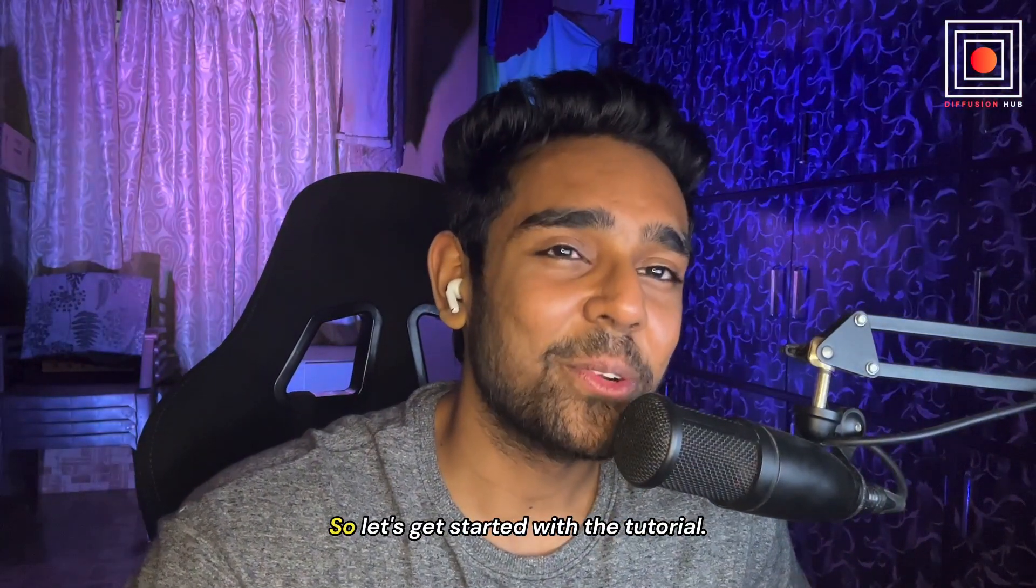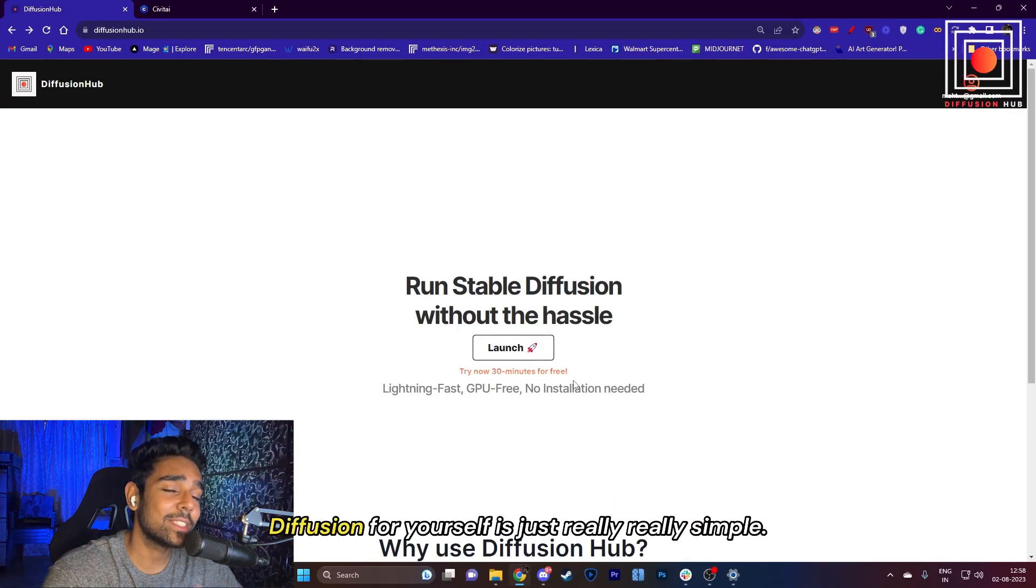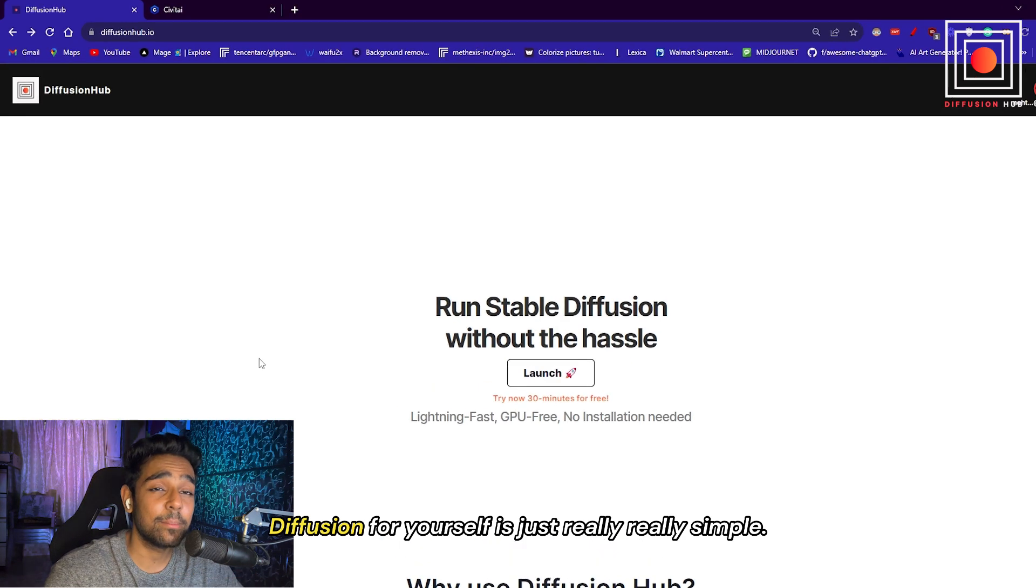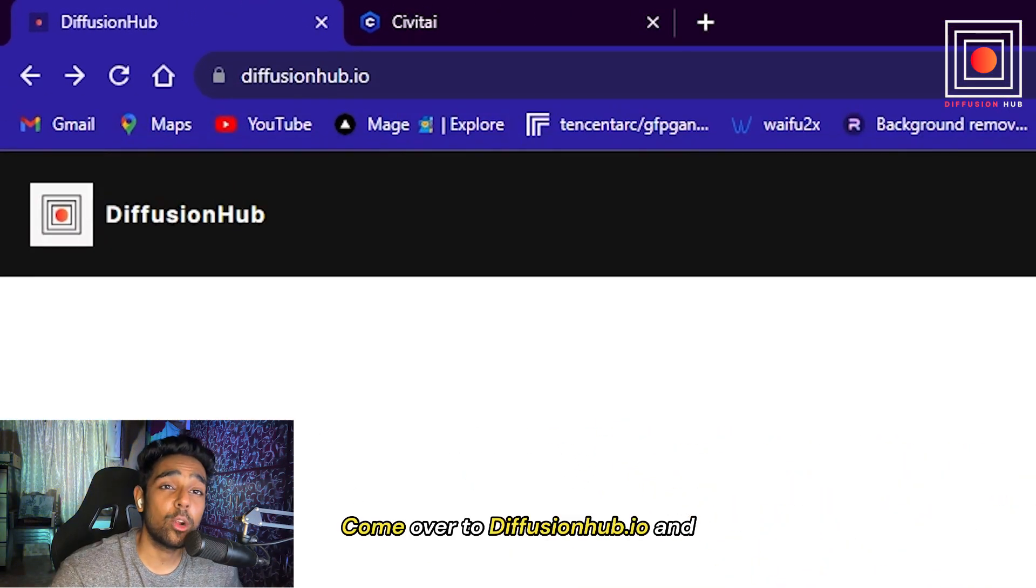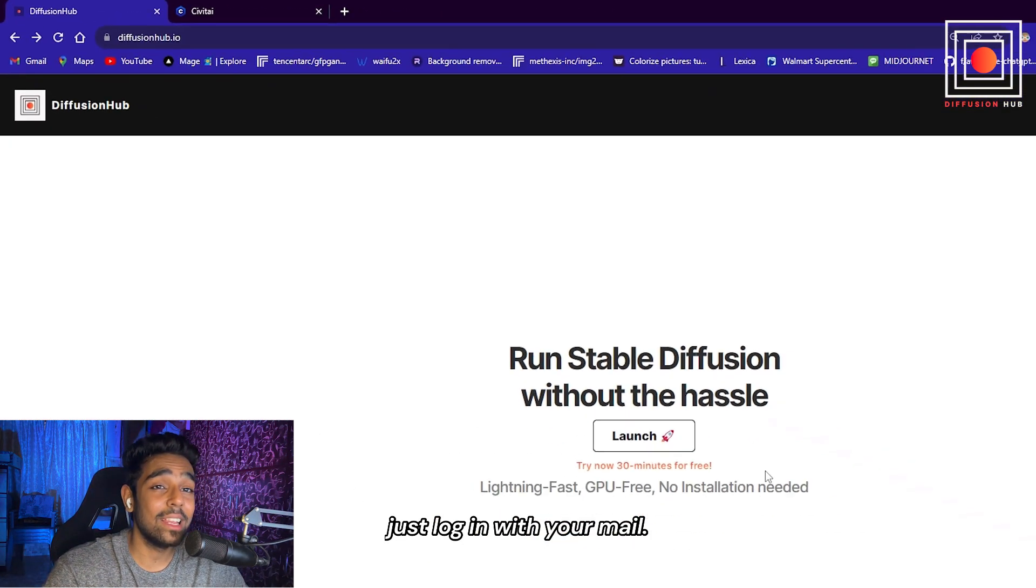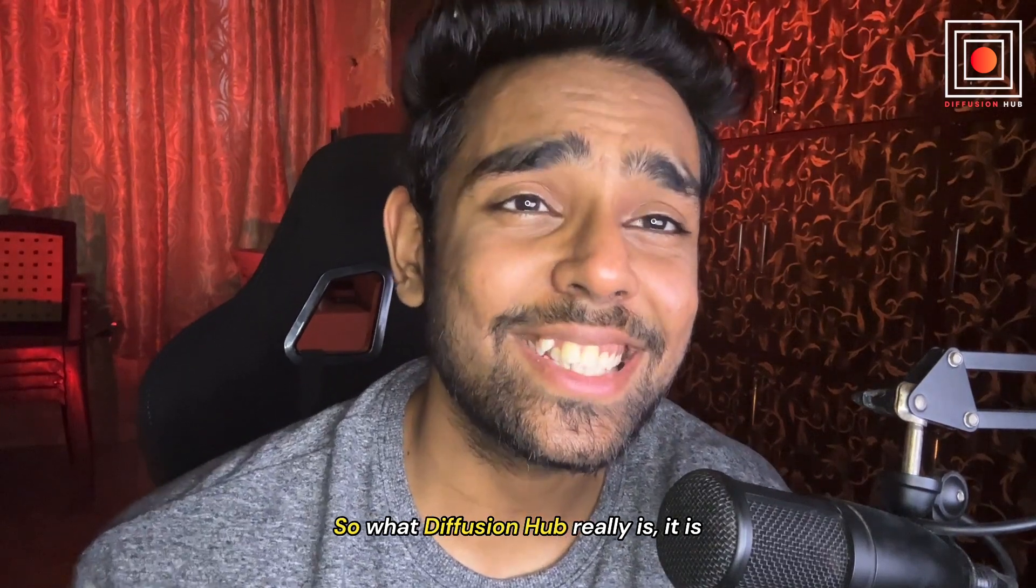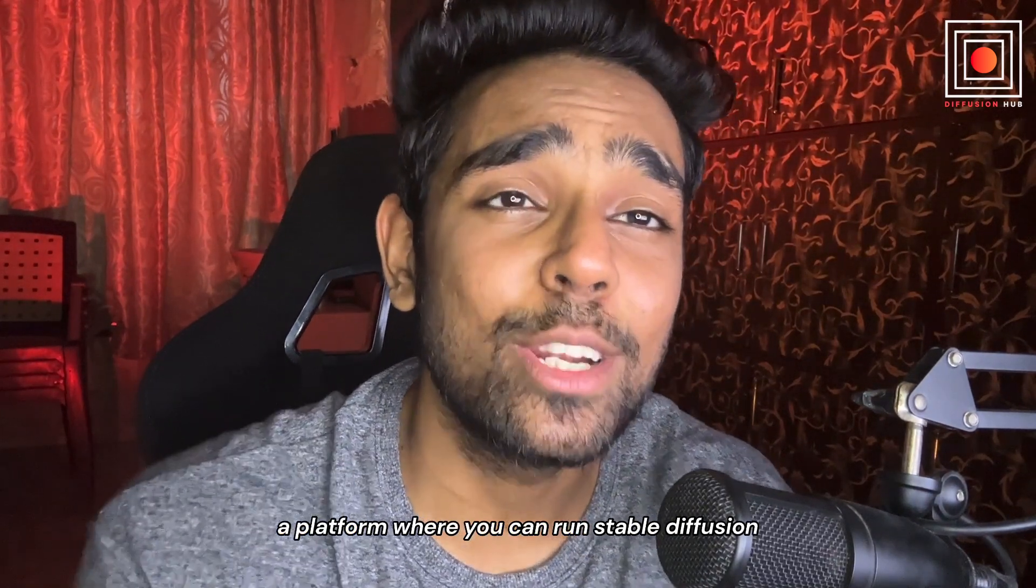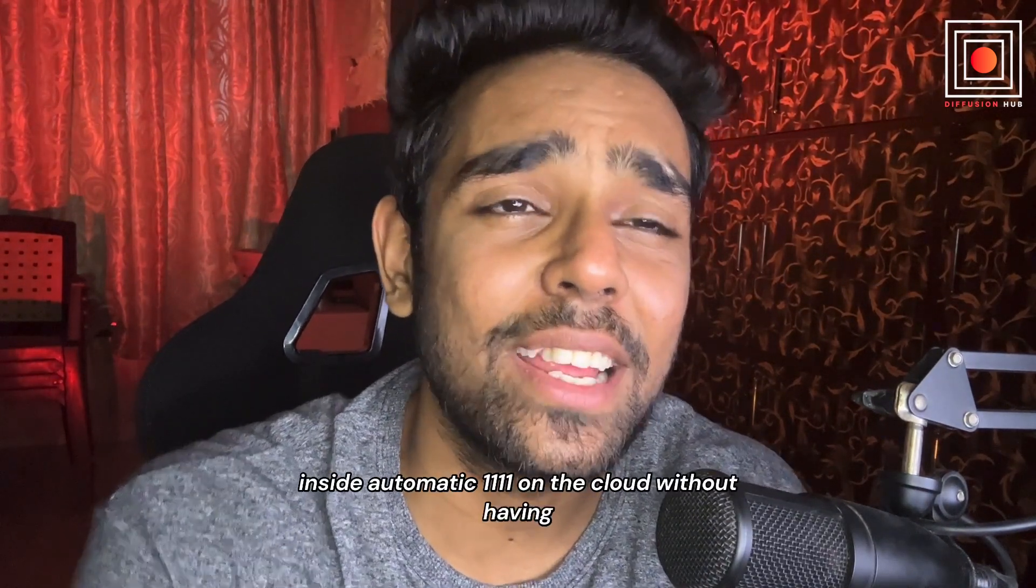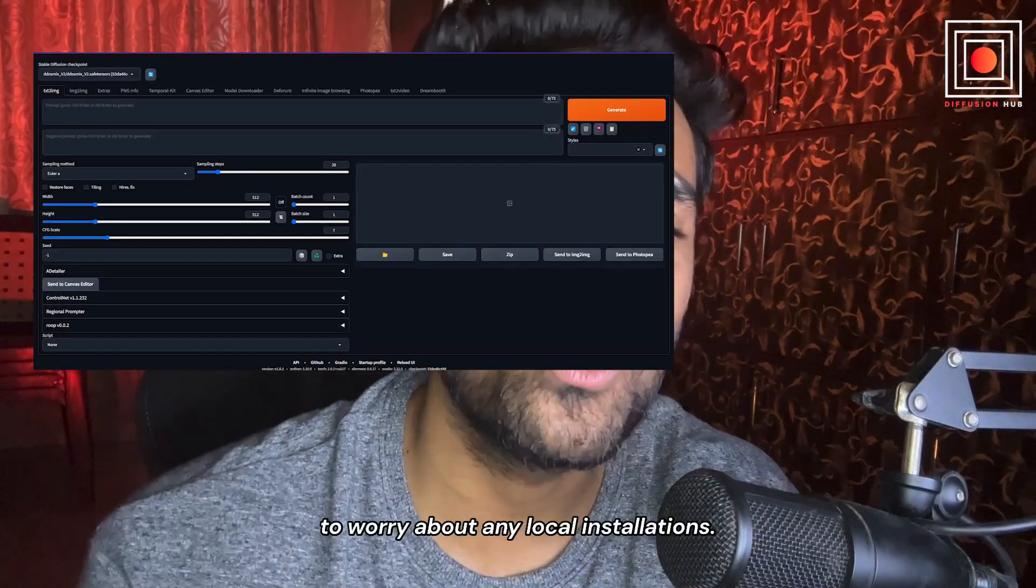So let's get started with the tutorial. Running Stable Diffusion for yourself is really simple. Come over to diffusionhub.io and just log in with your email. So what DiffusionHub really is: